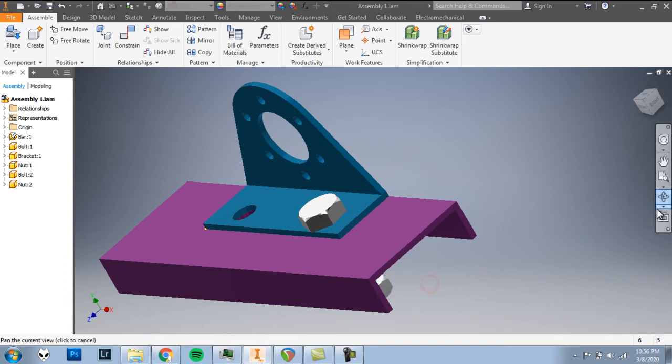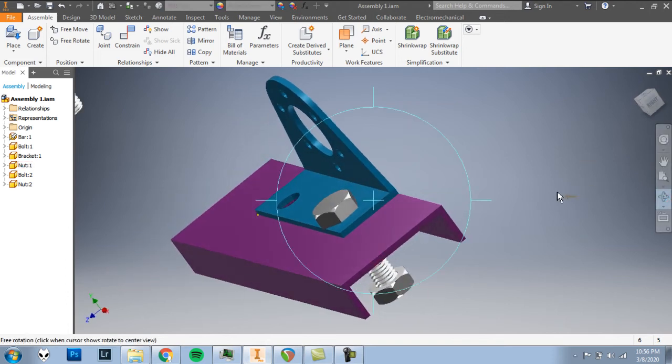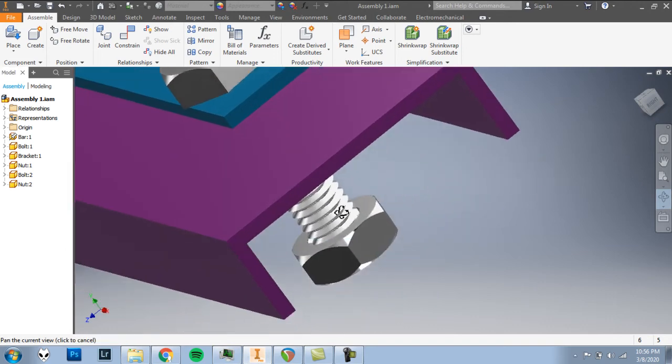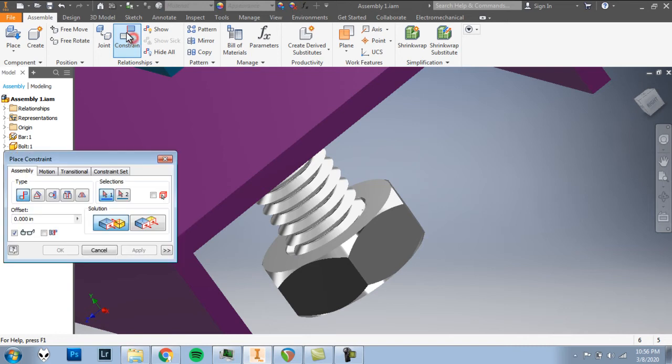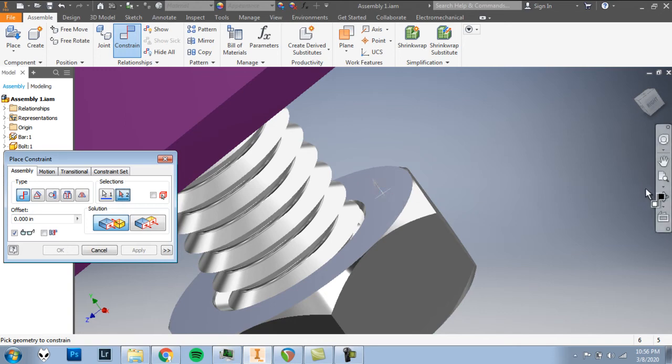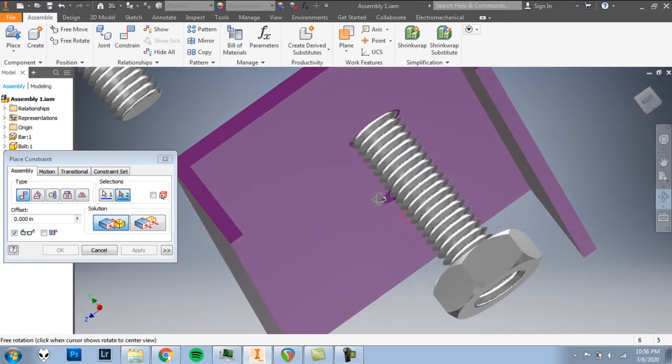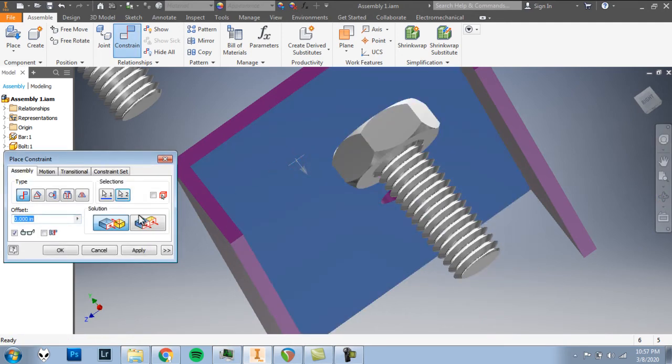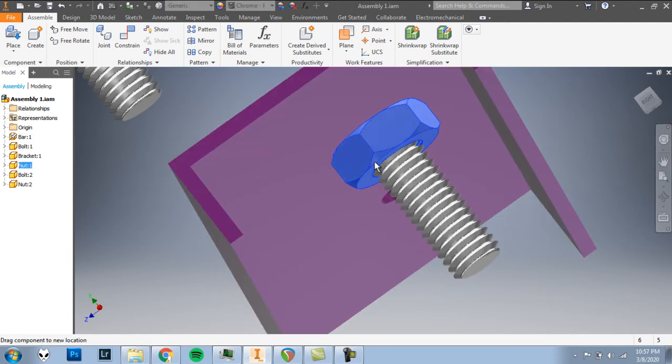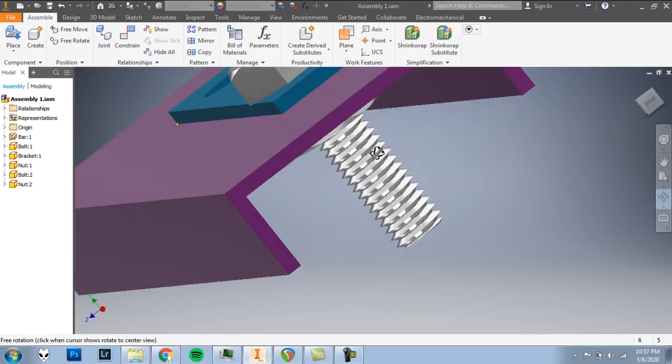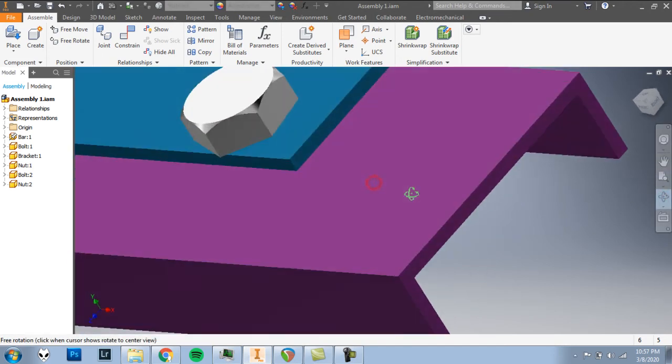I think once we're here, you can constrain one more time. I want to mate this top face of the nut. I'll click there with that underside of the bar. So I'll click somewhere here on the underside of the bar. And OK. That nut can spin, but it can't move away from the bar. And we're all set with that bolt and nut.